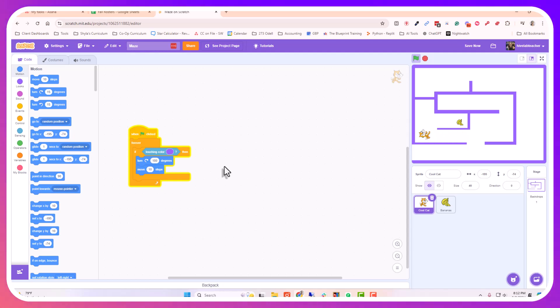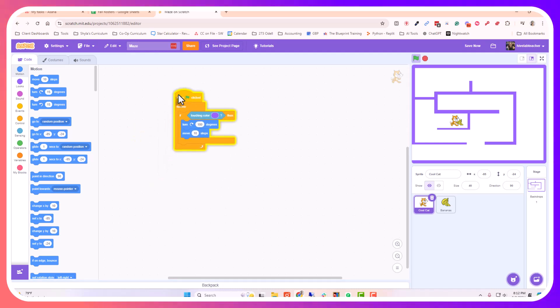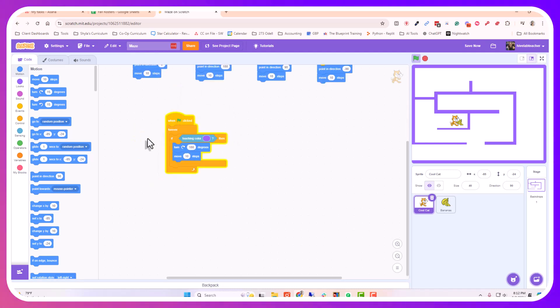So he'll have to go this way, this way, and then he can get over to my bananas. That is all you need to create a boundary.